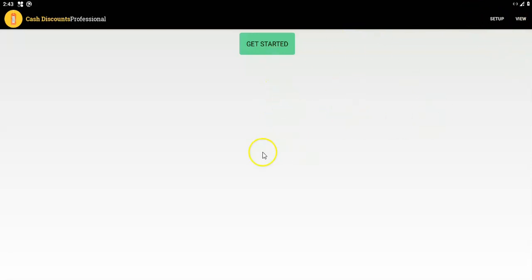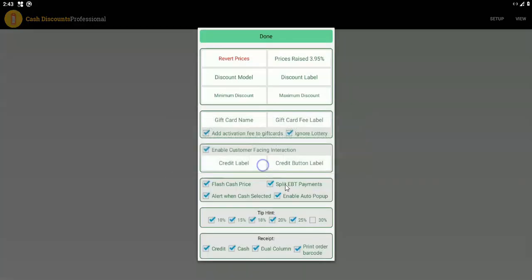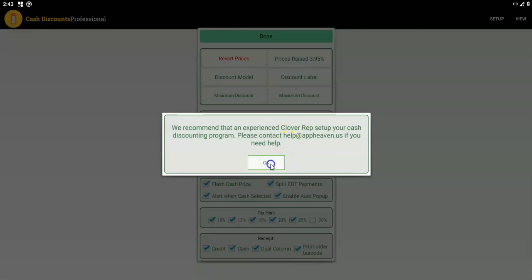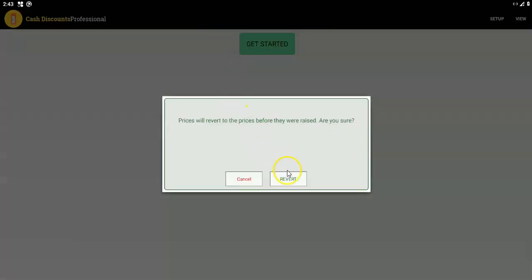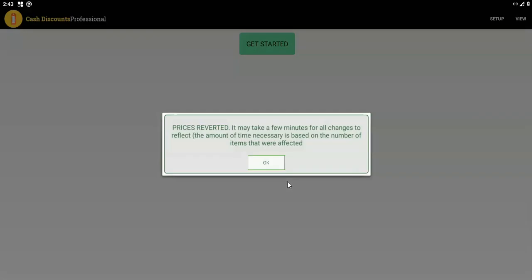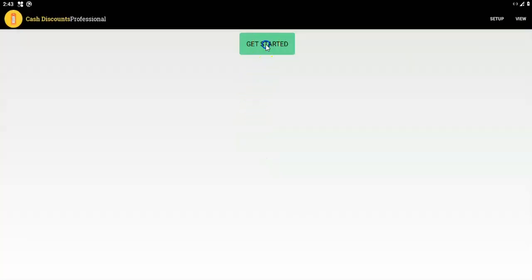For now, let's assume you're doing the setup on the actual app itself. You would tap to get started and see the setup that way, or you can tap on setup, then cash discounting. First thing you'll see is you can revert prices — I'm going to go ahead and do that right here so we have a good starting point. You need to be logged in as an admin or owner to do that.